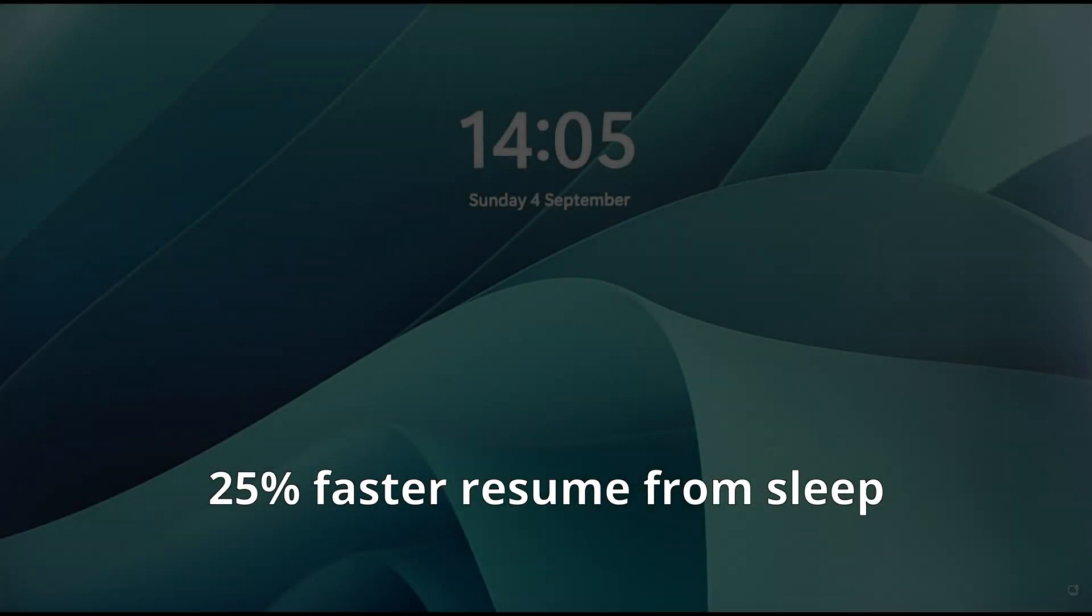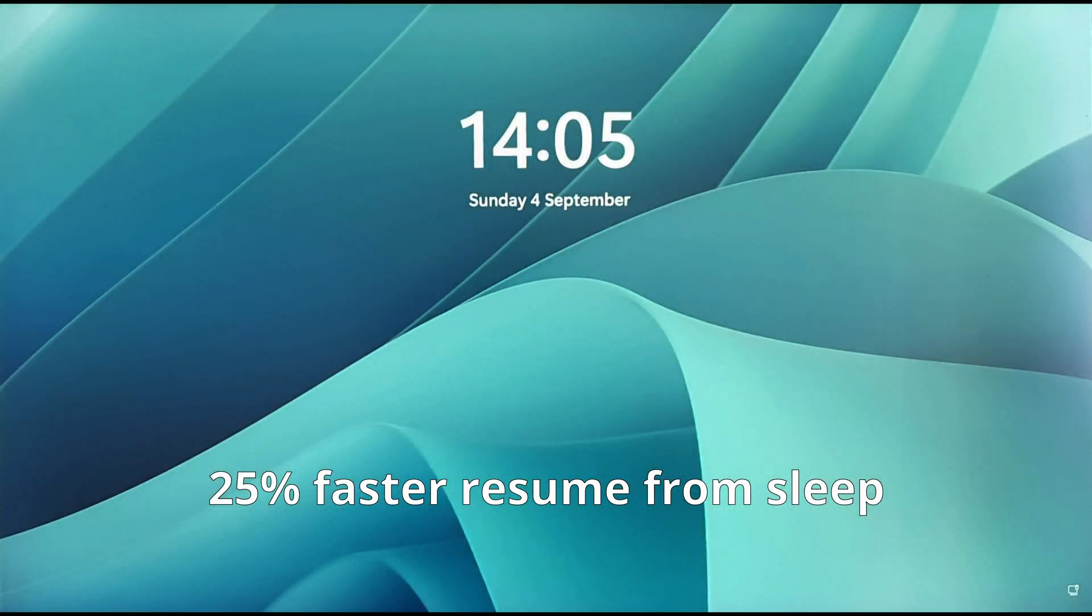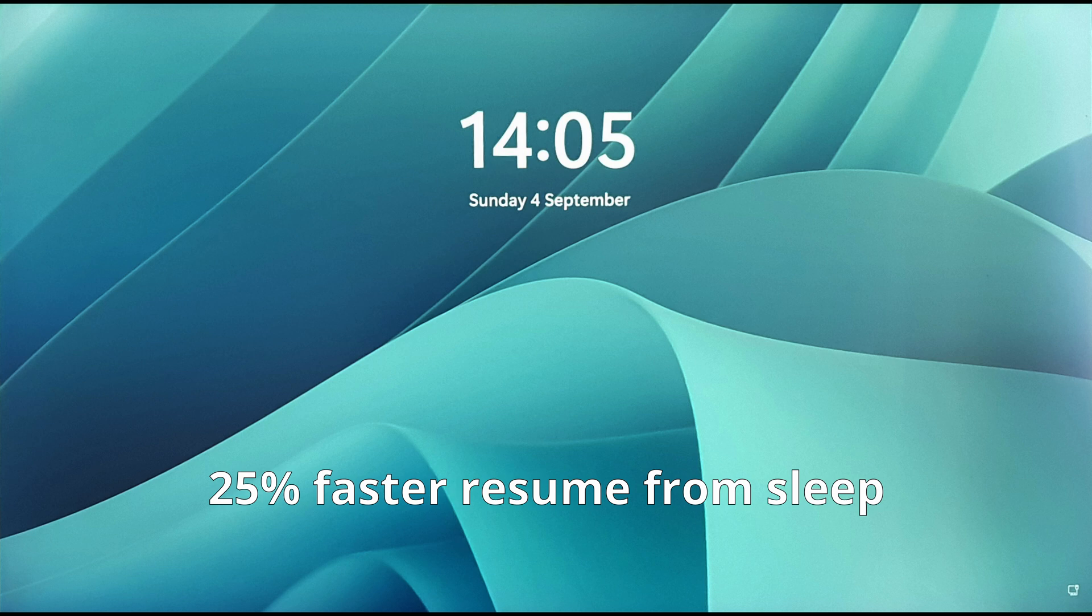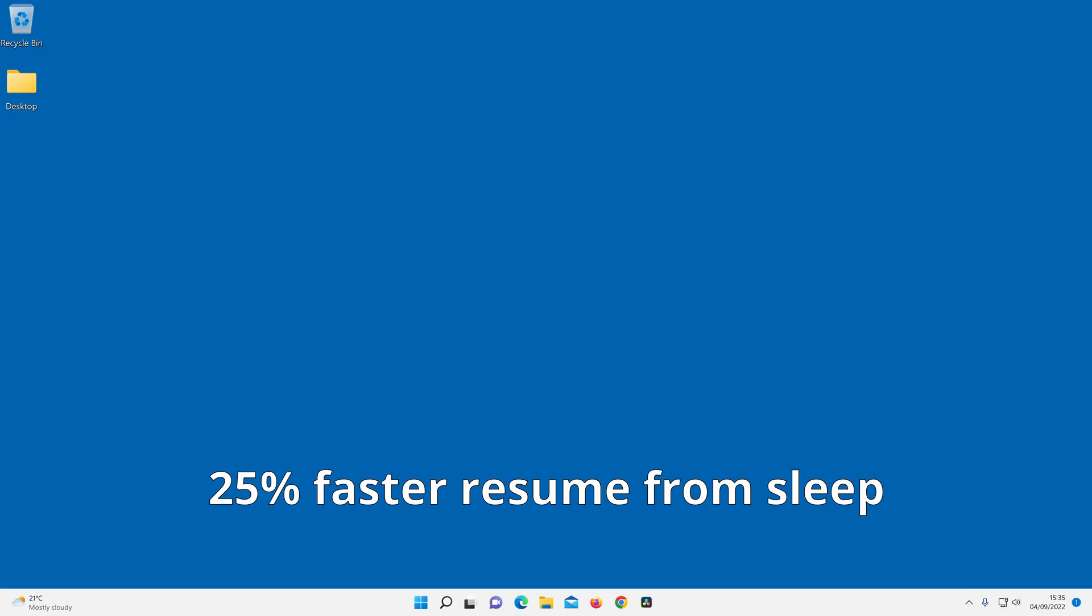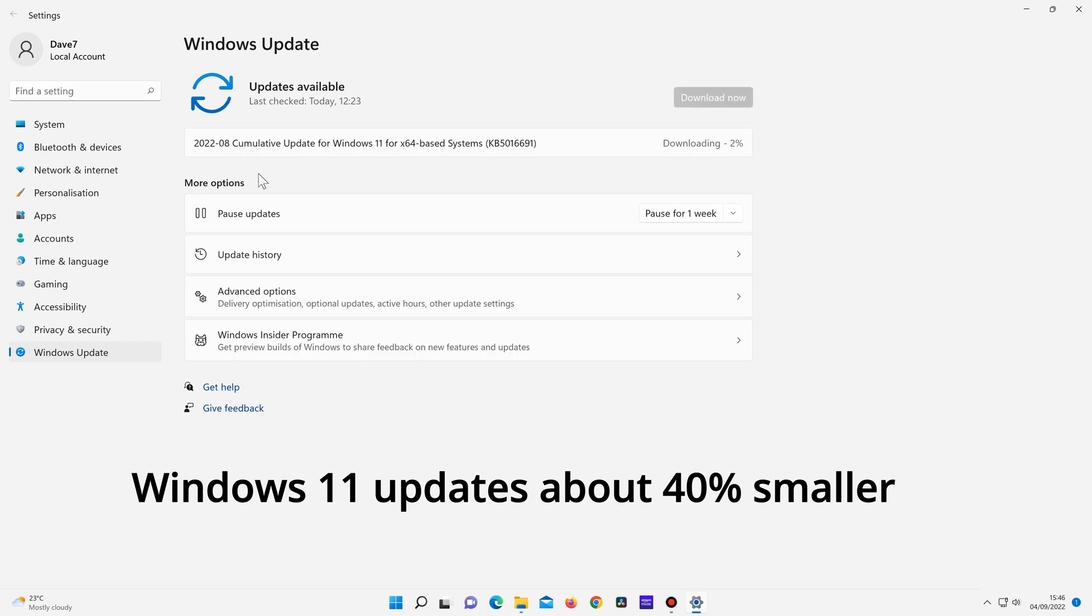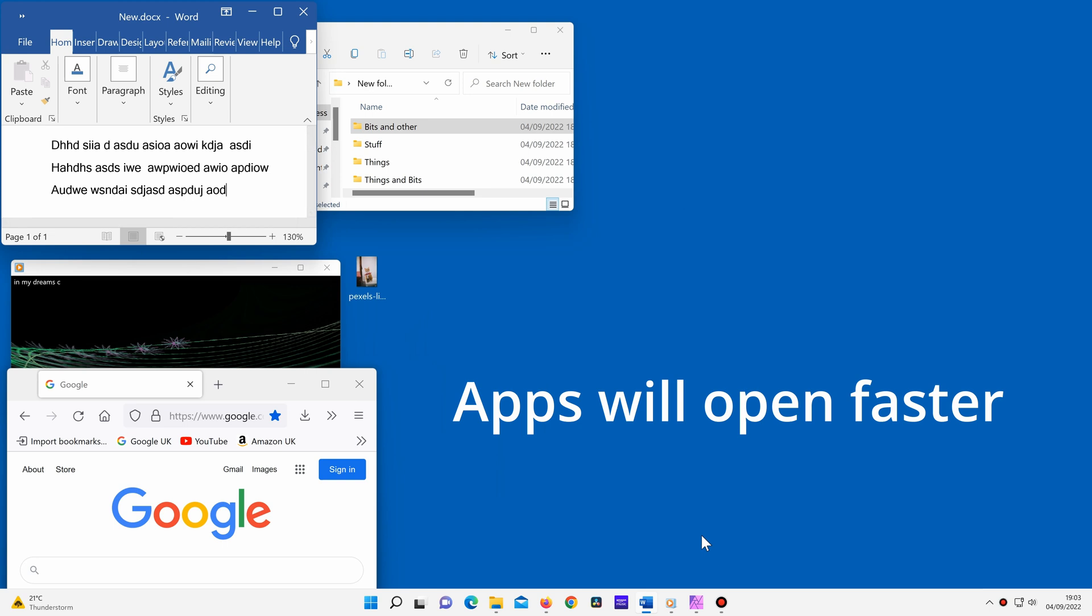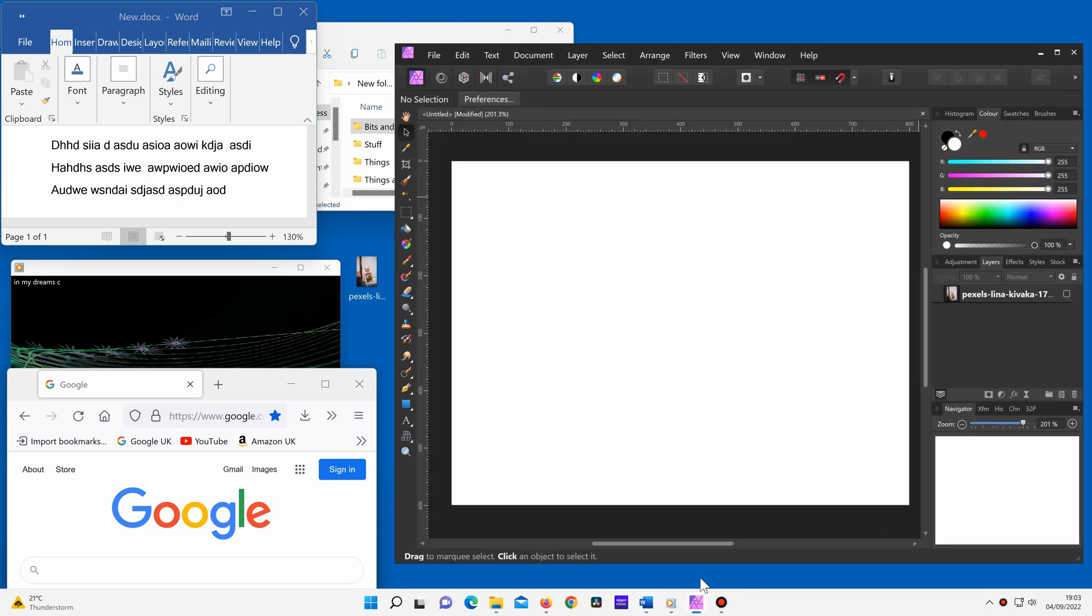Windows can resume from sleep about 25% faster thanks to better optimization. So resuming a computer from sleep on a Windows 11 computer is very quick. Windows 11 updates are about 40% smaller, so download times for Windows updates will be much quicker. Another performance boost is that apps will open faster with Windows 11 even when there's already lots of other apps open. This is thanks to better memory management.